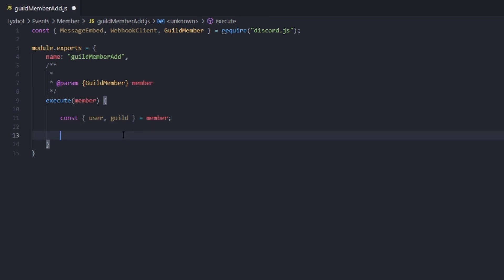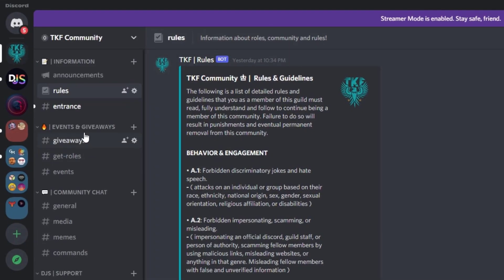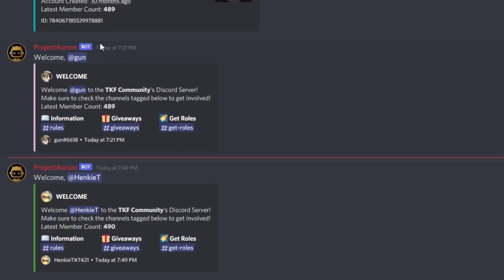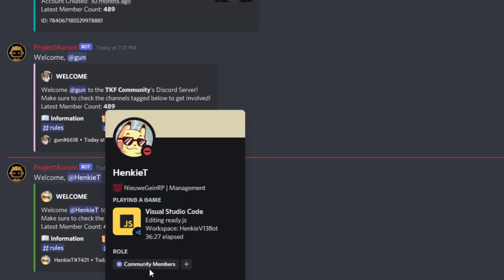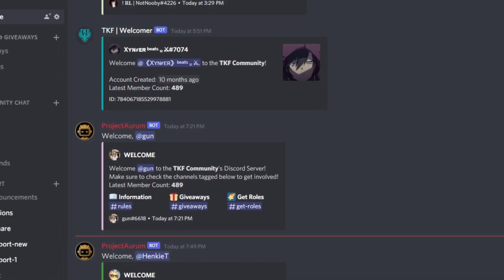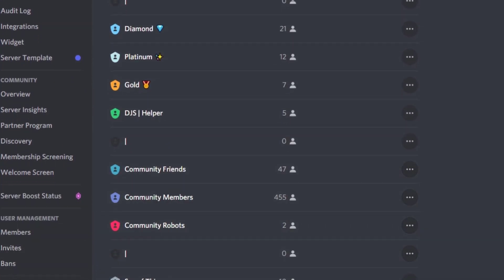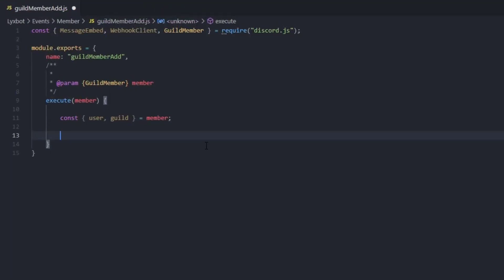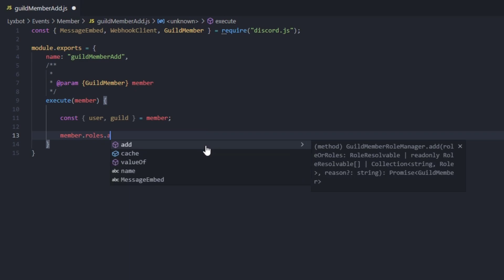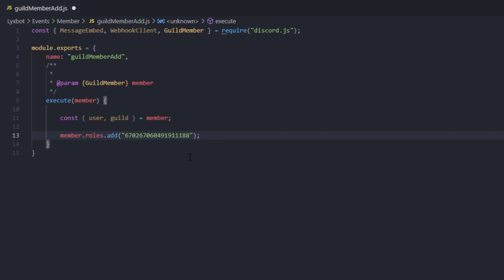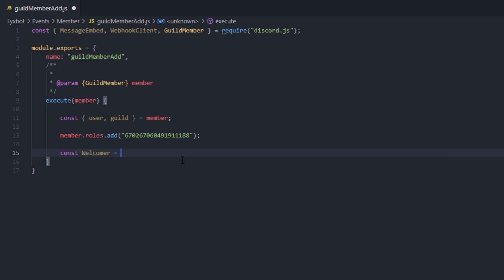If you want to add a role — for example in the entrance channel, whenever somebody joins the server the bot automatically assigns them the members role — it's pretty simple. Go to your settings, to your roles, find the member role you want to assign, copy the ID. We type member.roles.add() and pass in the ID. Later on we'll be transforming this to a database-stored value. Then we type const welcomer = new WebhookClient.